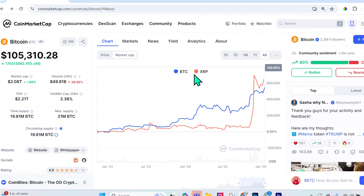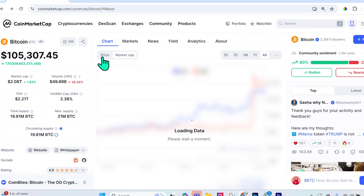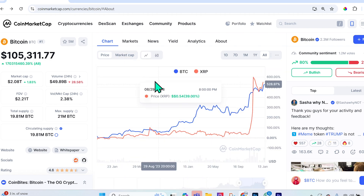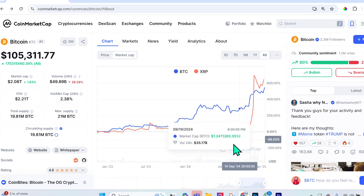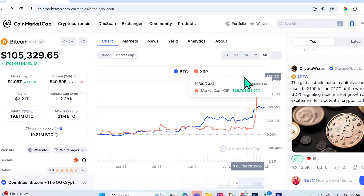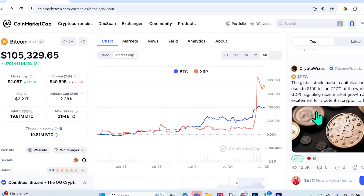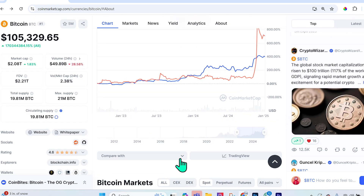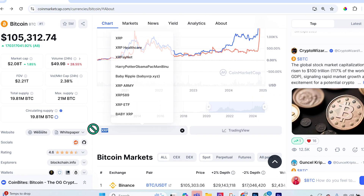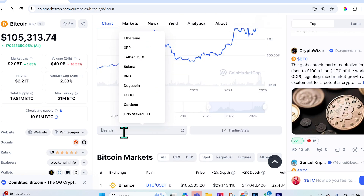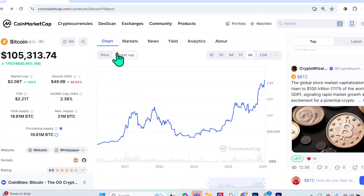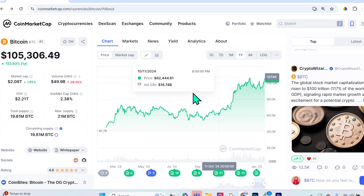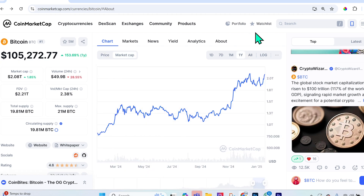It's also helpful to look at the market cap chart rather than just the price chart, especially if the circulating supply has changed drastically. To remove a comparison crypto and go back to viewing just Bitcoin, go back to 'Compare With' and delete whatever is in that field using backspace or delete.